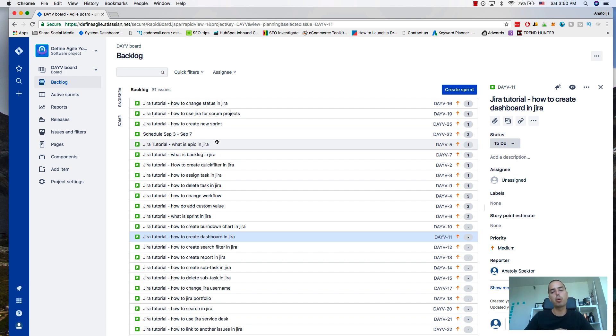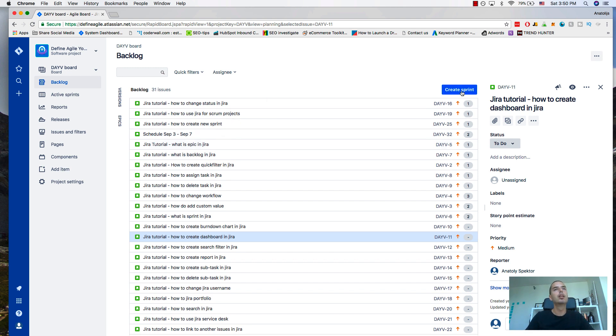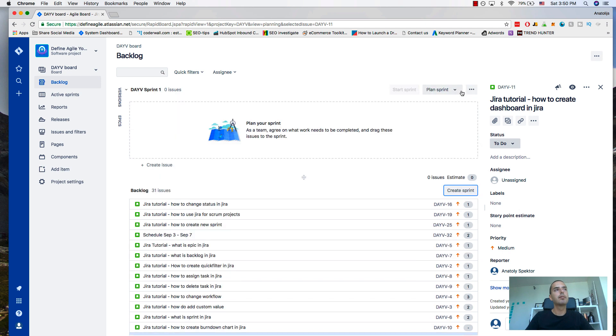To create a sprint, you need to click on a button above the backlog. So let's click on that. Now you see it created this field called DAV Sprint 1.